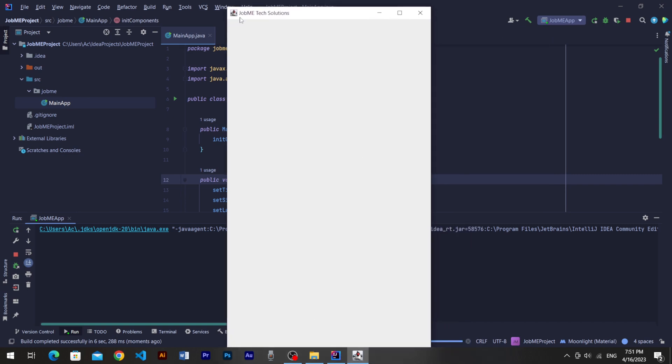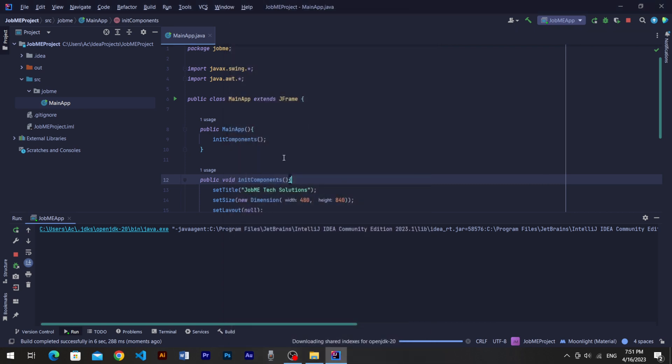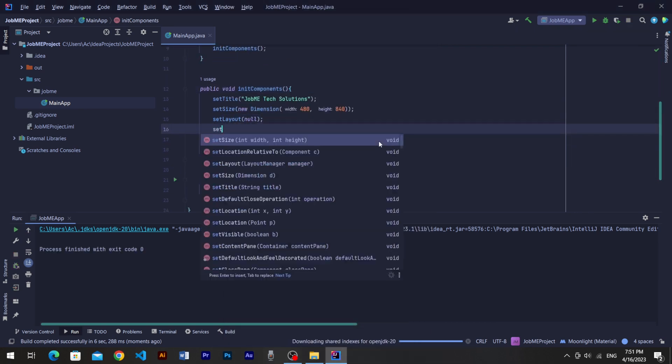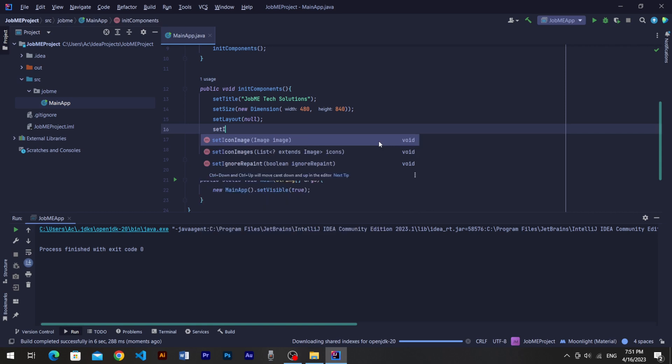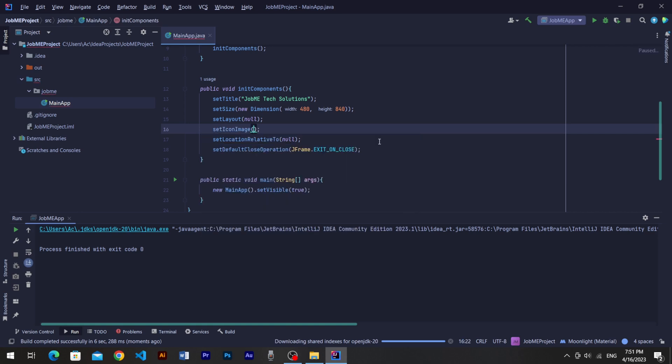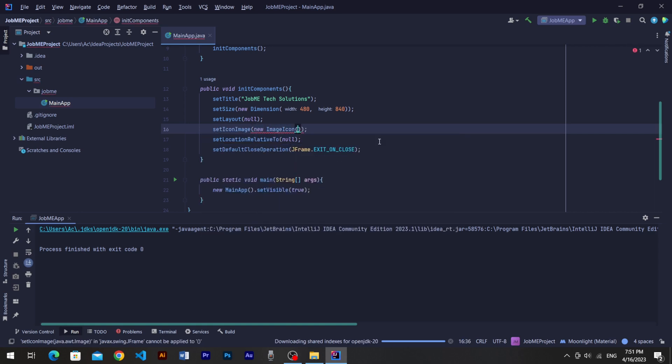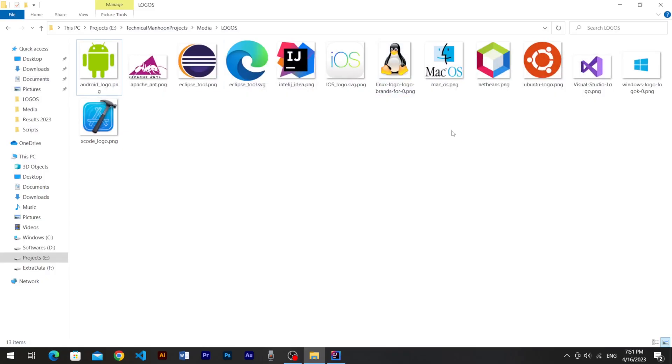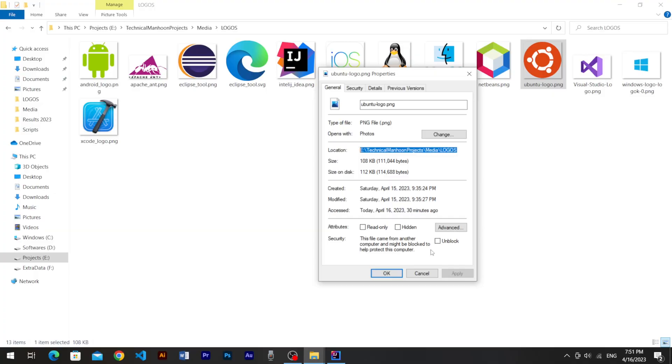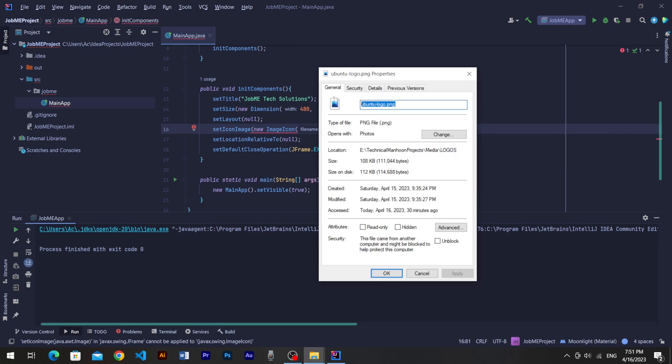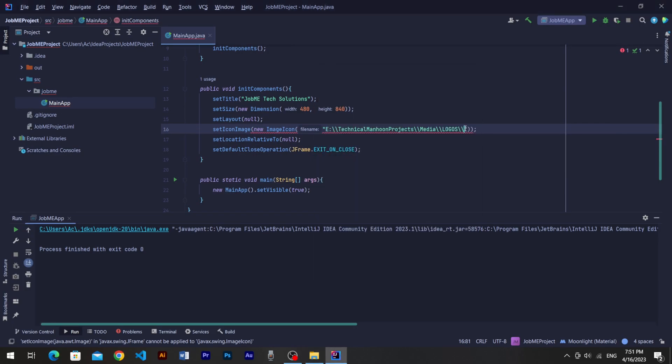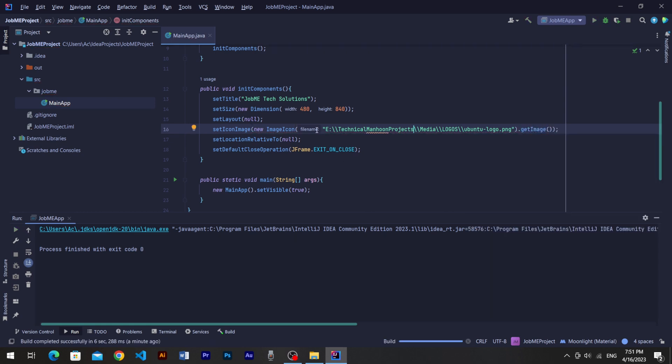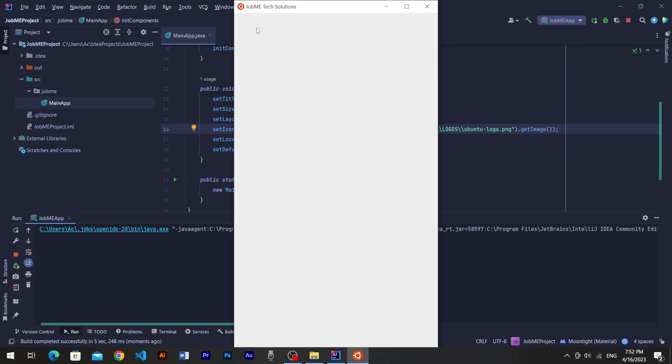In addition, we'll learn to add image icon to the window form. Come into the initComponents method and just set icon image which requires an image into its argument. We'll create a new image icon and put the image path or location with its extension importantly. Then convert that image icon to image just by using its inbuilt function getImage. Now compile the project. You can see it's showing the logo we gave it.